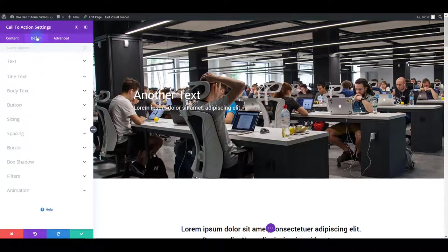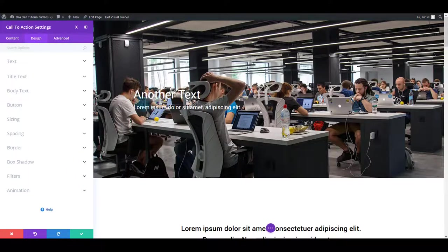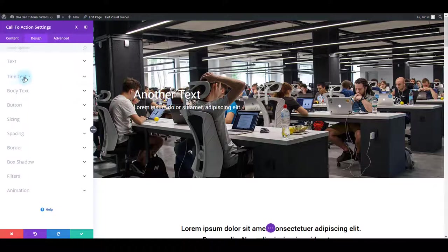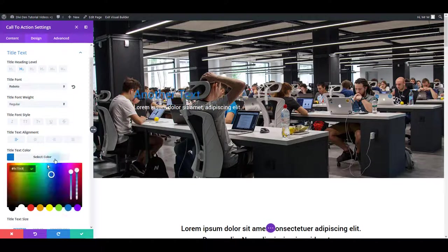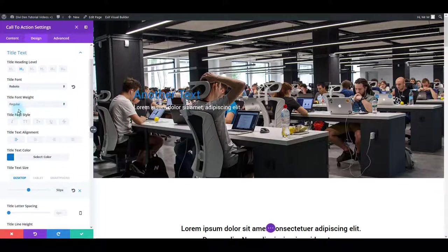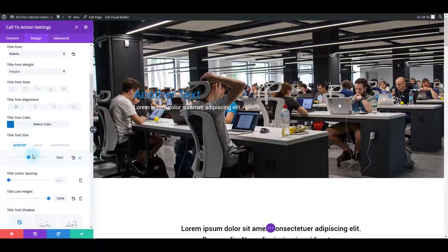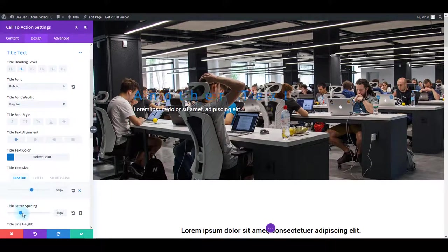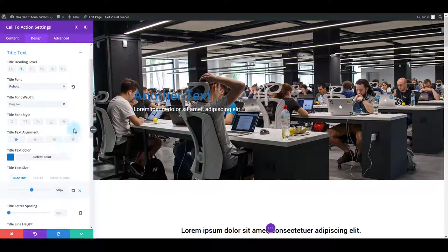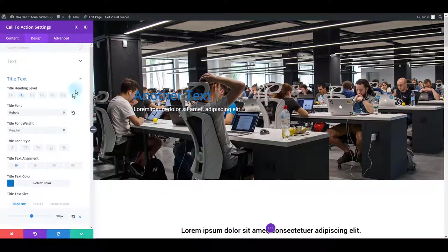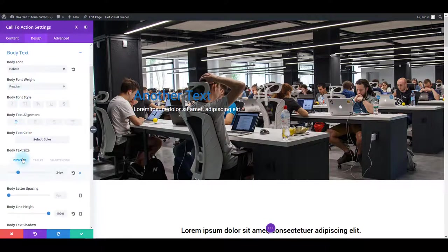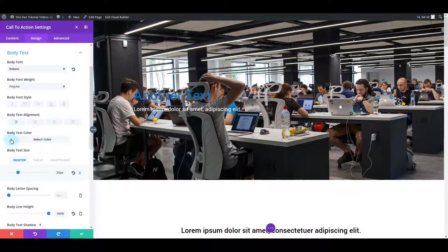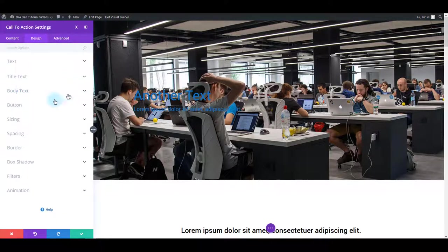Then there's design tab. Here you can edit how this particular module looks like. For example, if you would like to change the color of this text here, to change the title text, you can simply toggle title text options and change the title text color. There are also some other options like text alignment and other options you might use like font size, letter spacing and anything else that you might need. Exactly the same is if you would like to change the color or anything else about the paragraph text below. Simply toggle the body text and change the settings as per your needs.